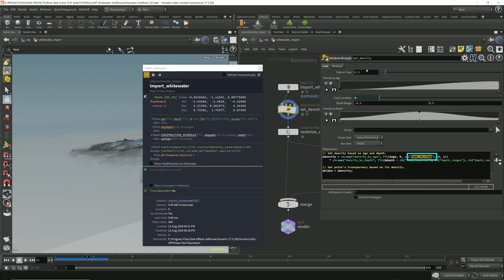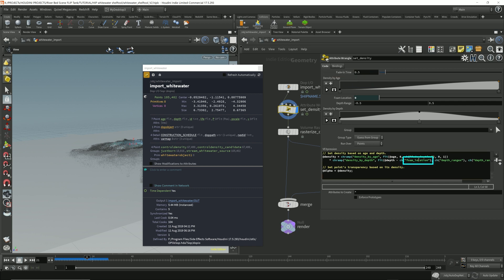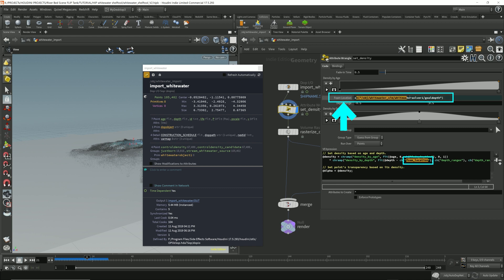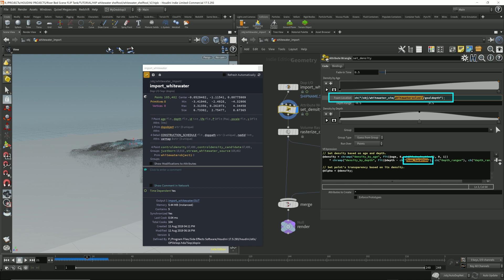Now the age and depth are attributes given by this whitewater simulation. Fade in time is a parameter that you can fill in here, so that's something that you can control. The foam location is here, which if you press this button, left click this, it will show you where this parameter is coming from, where the value is coming from inside the whitewater solver goal depth.